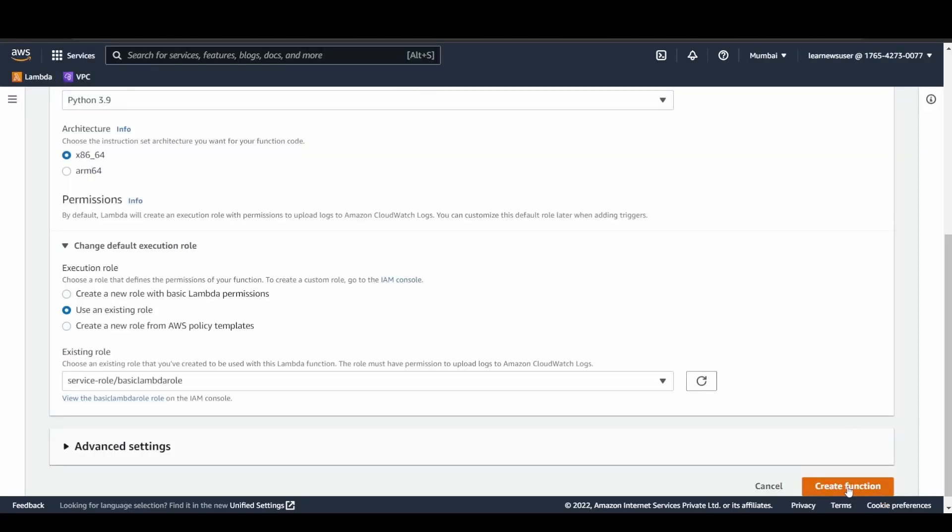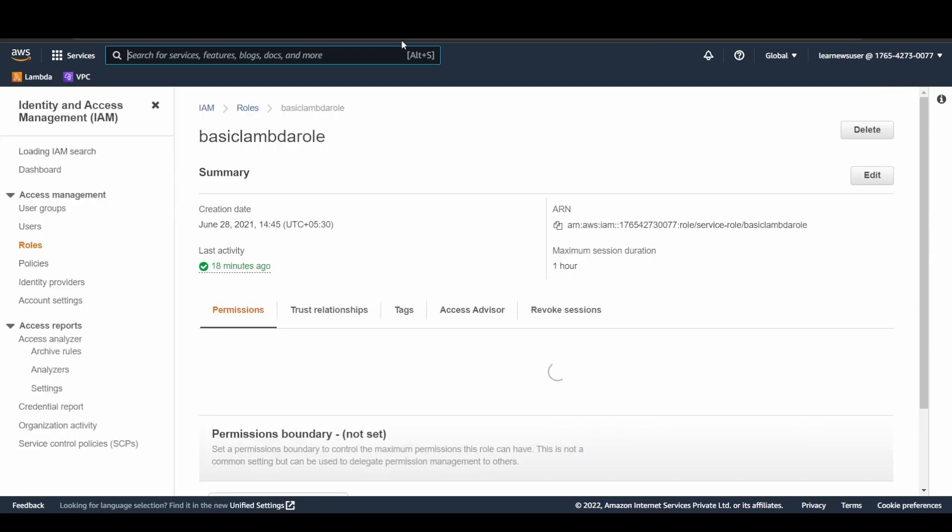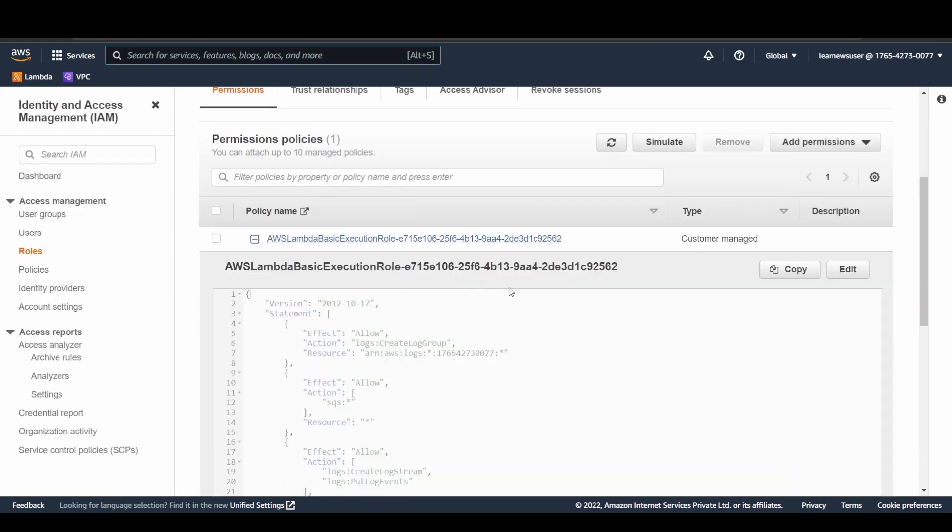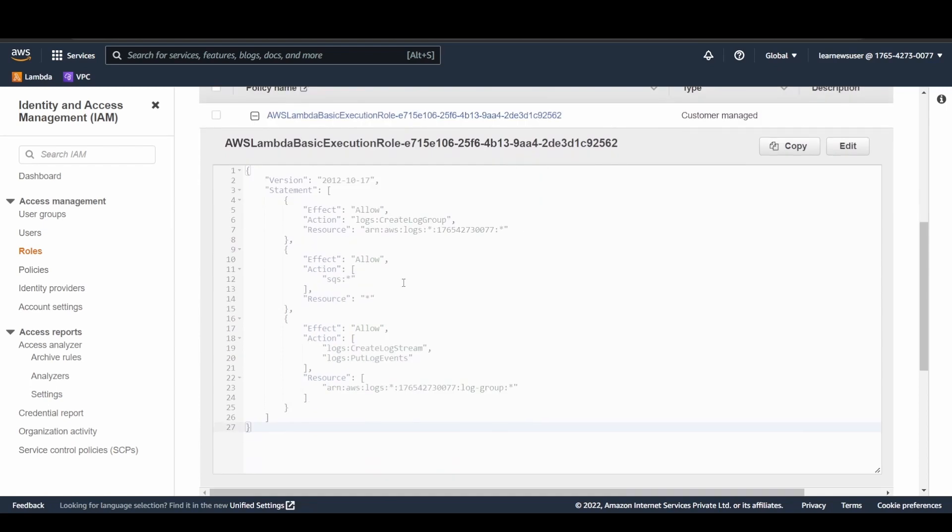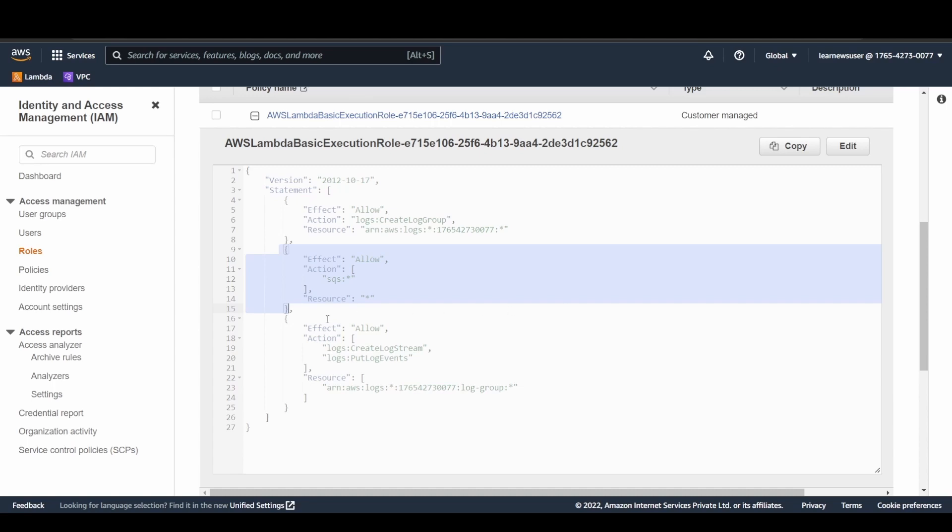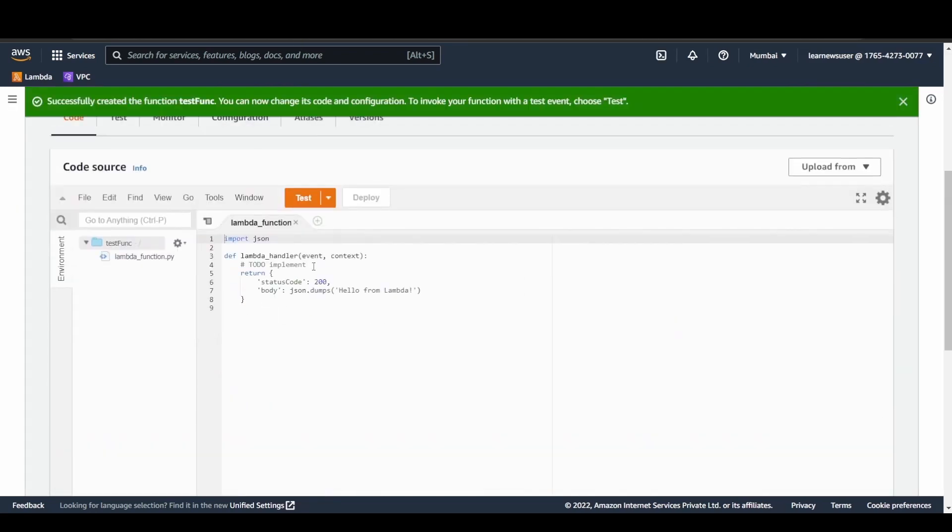Let's view this basic Lambda role before going while I create this function. The function is getting created. Let's go to the IAM console. Here you see it has the permission to create log groups as well as to create log stream and put whatever the log events. Here this is the policy part that I have included in order to allow all the SQS action on SQS resources. For my ease of development in this use case, I have provided the resource as star, but that's not a suggested one, once again I repeat that.